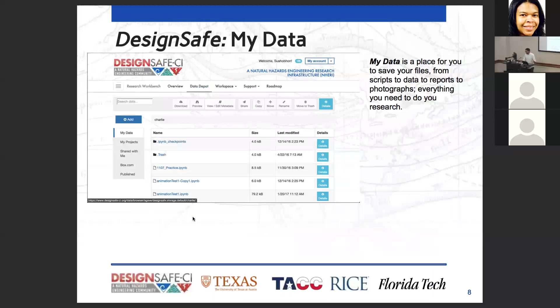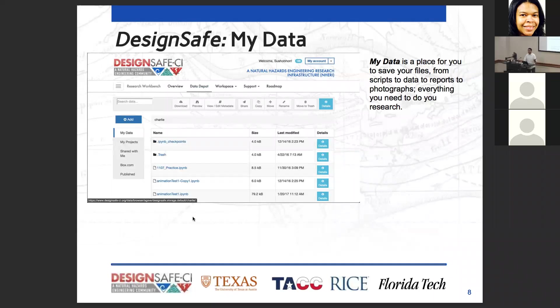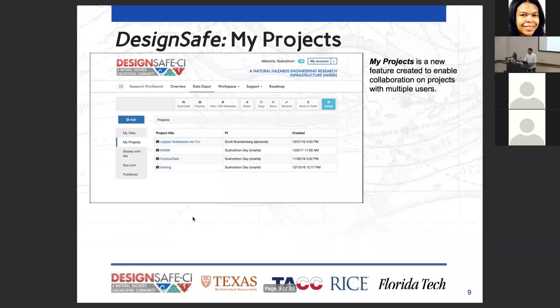MyData is the big place to save your files — scripts, data, reports, photographs, everything you need for your research.